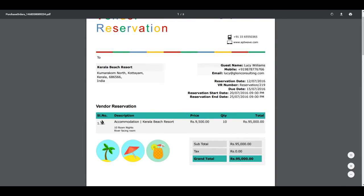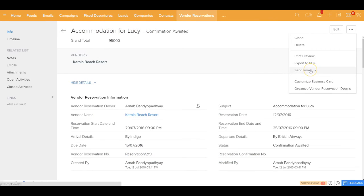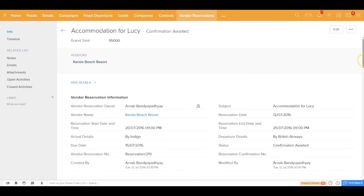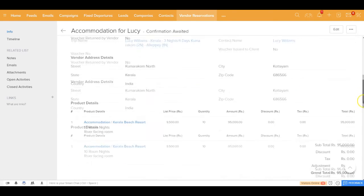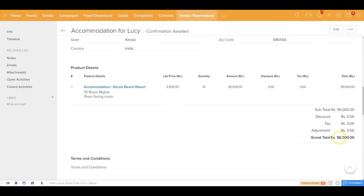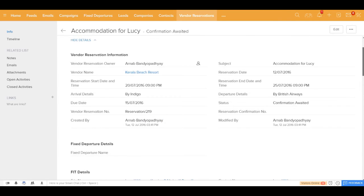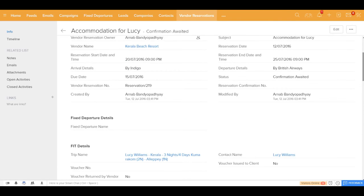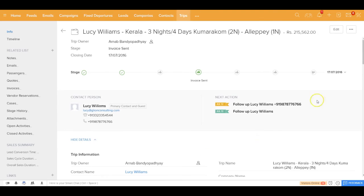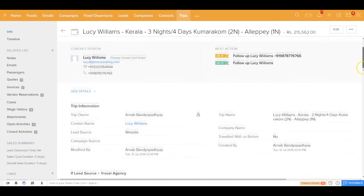Just like the quote and invoice, you can send this vendor reservation via email to your vendor. Note that for this vendor reservation the total price is 95,000. If you go back to the trip, you'll see that the trip cost has been updated from this related vendor reservation.